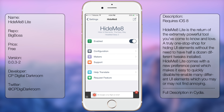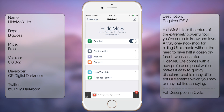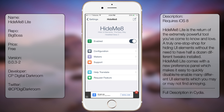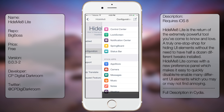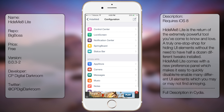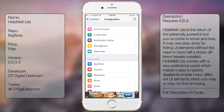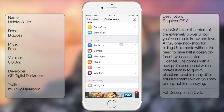Then you get the following options: Enabled, Configurations, Maker Support, Hub Translate, and Request Feature. So let's go to Configuration, and you get the following options: Control Center, Lock Screen, Notification Center, Springboard, and Status Bar.